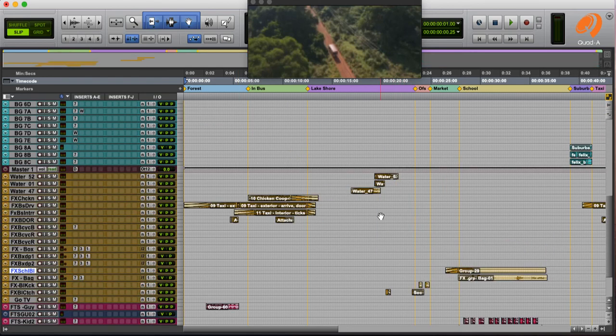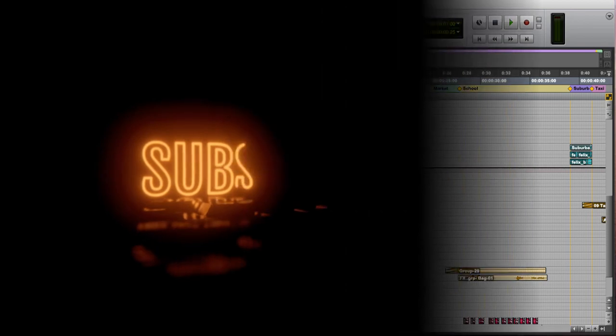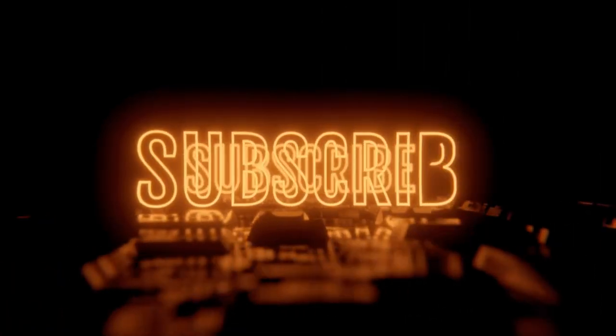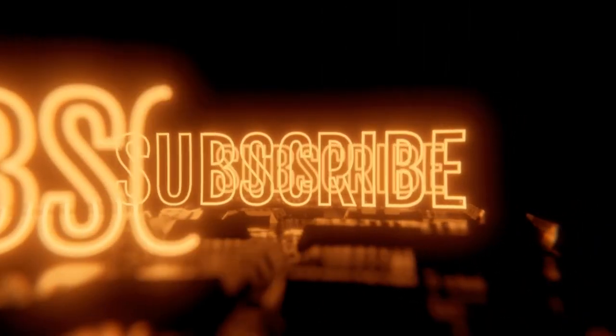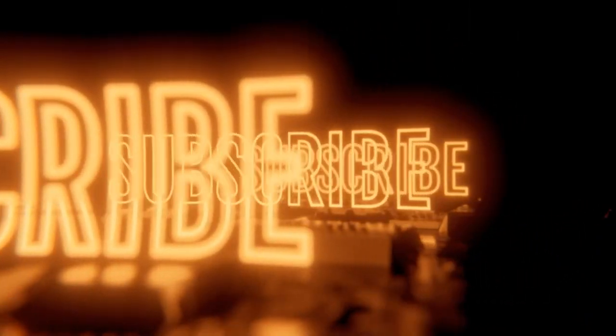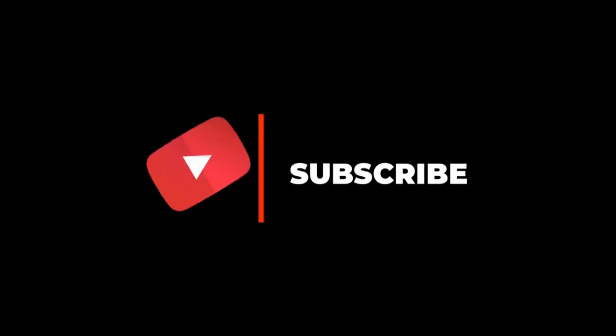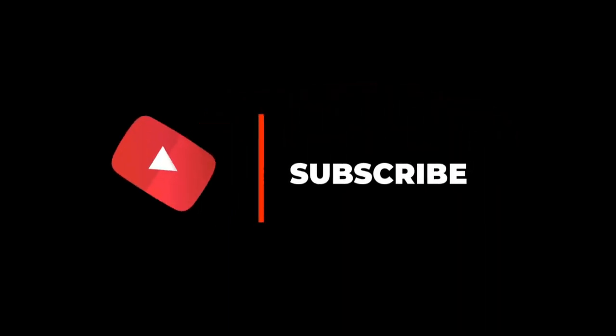I hope you learned a lot. And to keep up to date with the latest tutorials from Quad A, please subscribe to our YouTube page. And if you enjoyed this video and looking forward for more videos like this, click on that button. And of course, catch you next time.